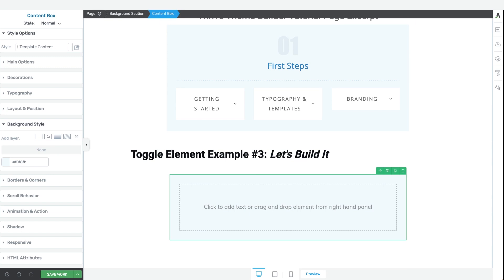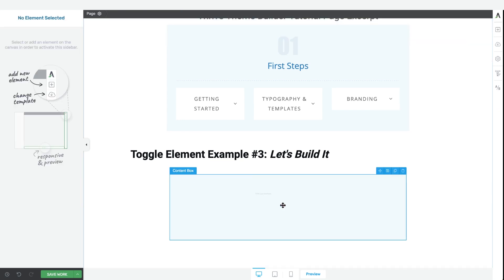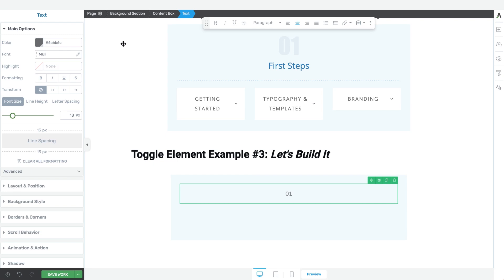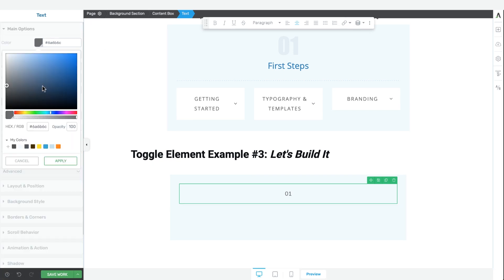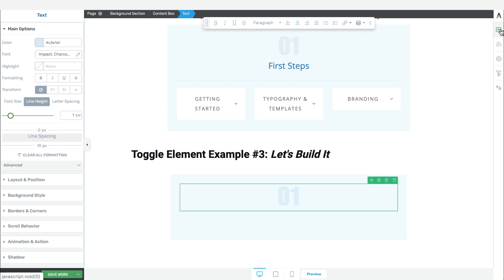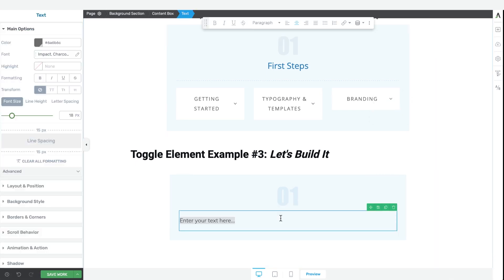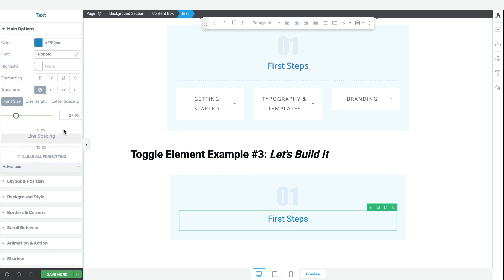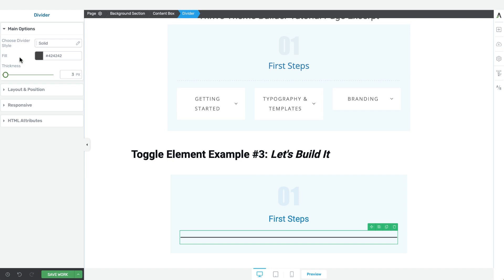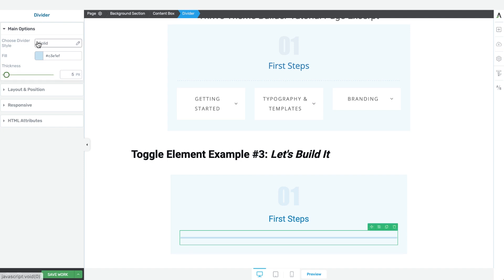Then we can move on to changing the background color of the content box to this light blue like you see in the example. So now the content box is set up. We can grab our first design element, which is the text element, drag and drop that into the content box. We'll center the text and type '01'. From there we can start styling the font type. Let's grab the next text element and style it, and now let's add the divider element — we can quickly style it, give it this light blue color, a thickness of something like five, and we'll change the pattern to be starred.